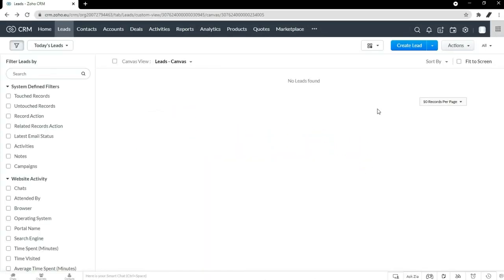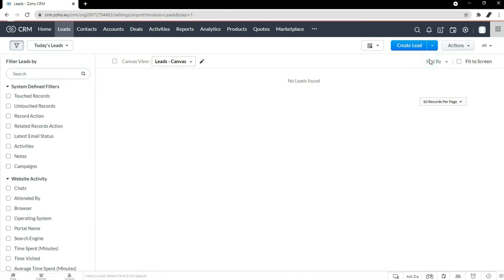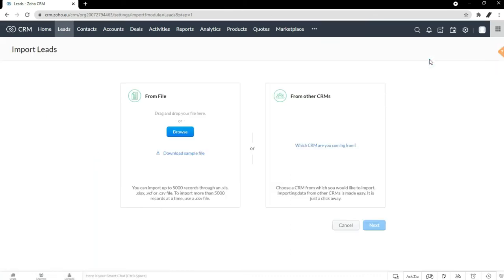From your homepage, you can navigate to one of these two tabs — leads or contacts — and I'm going to click leads. And it takes me to this page here.